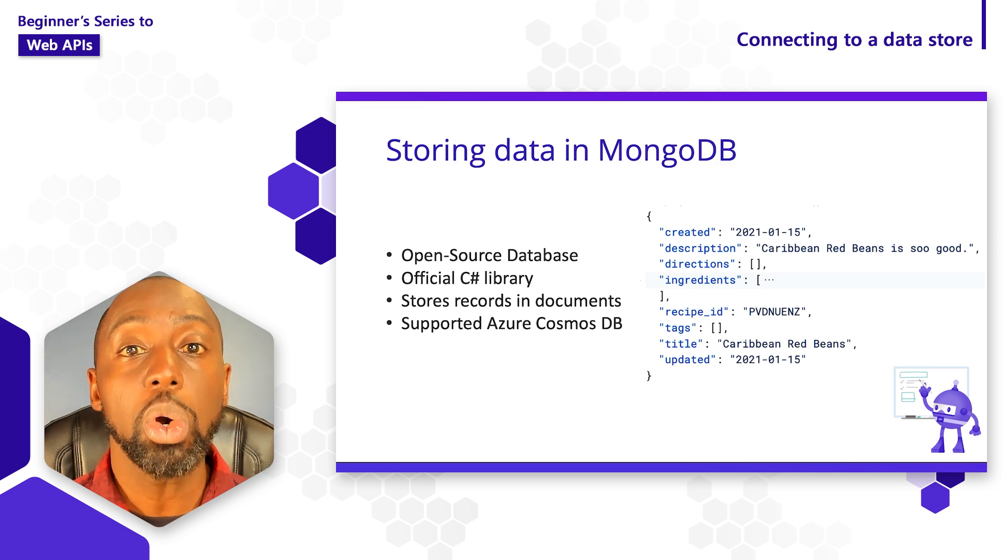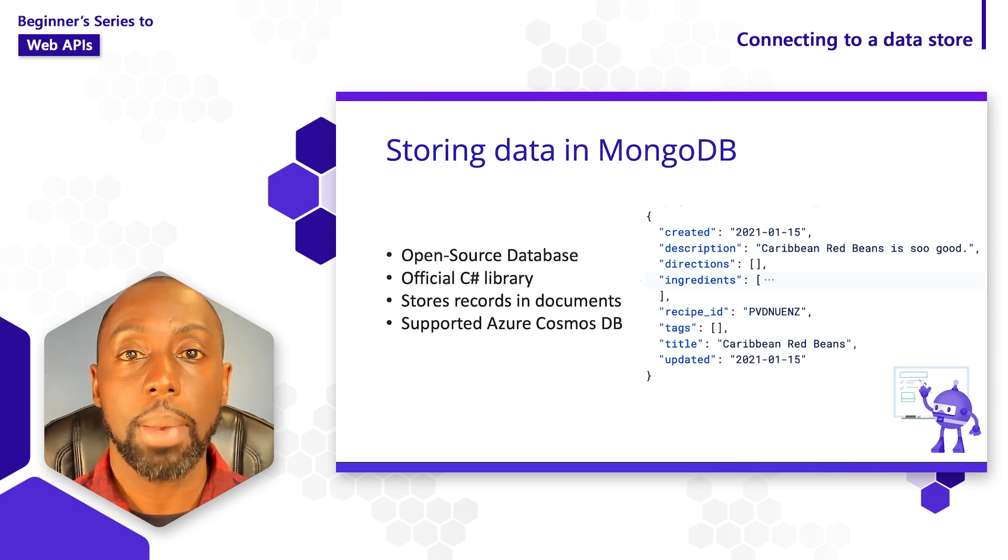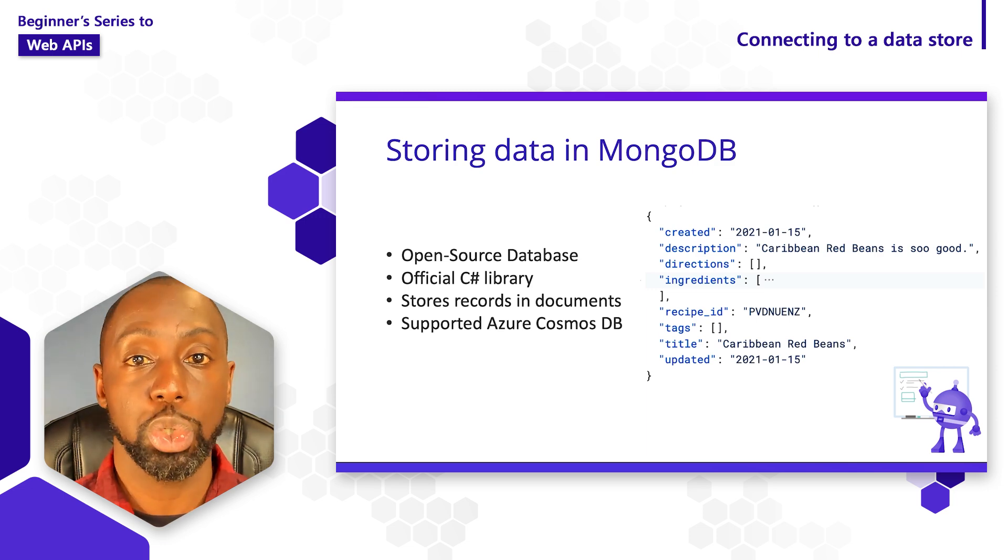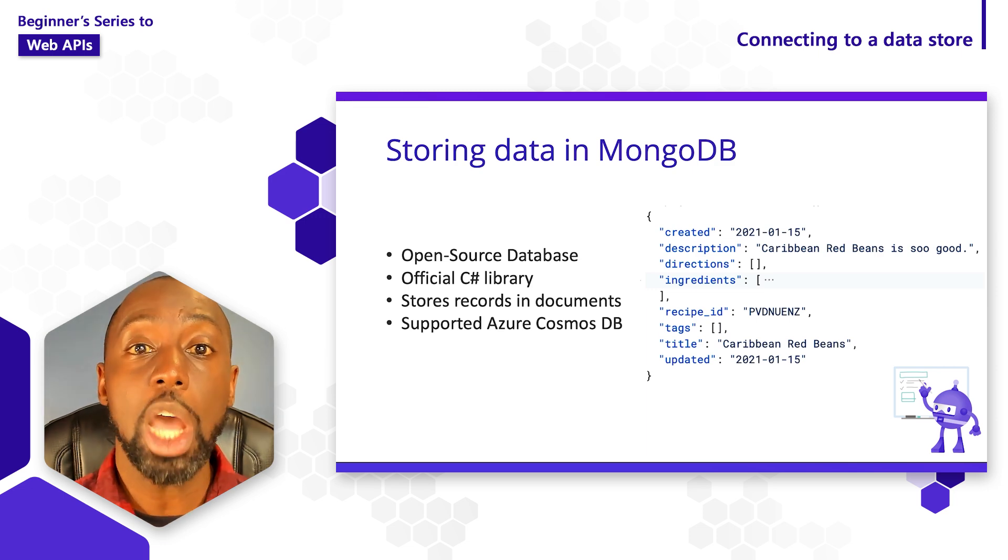If you want to know a little bit more about Mongo, I definitely recommend you check out some of our documentation. But for now, let's head over to Visual Studio and see how we can connect Mongo to our web API.